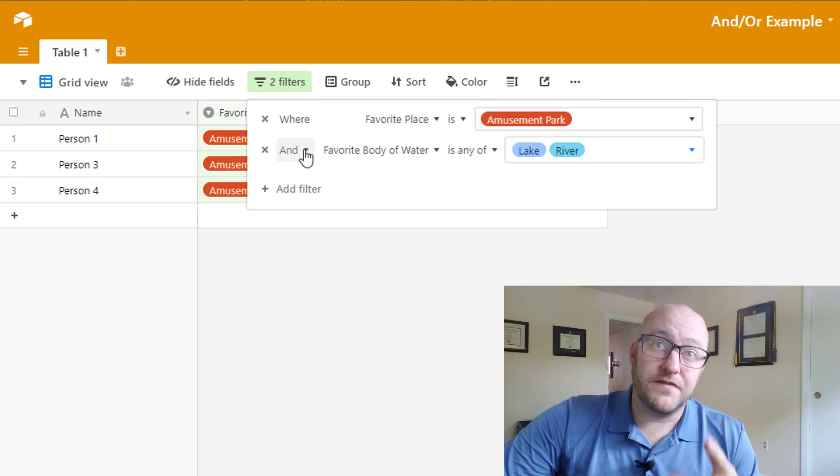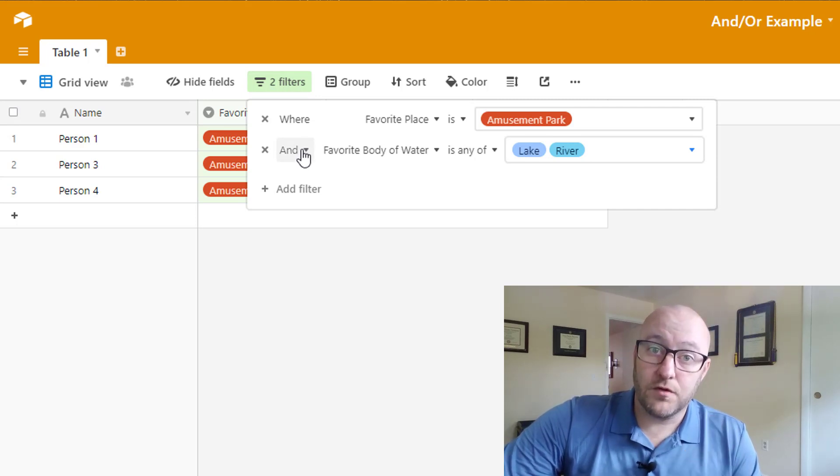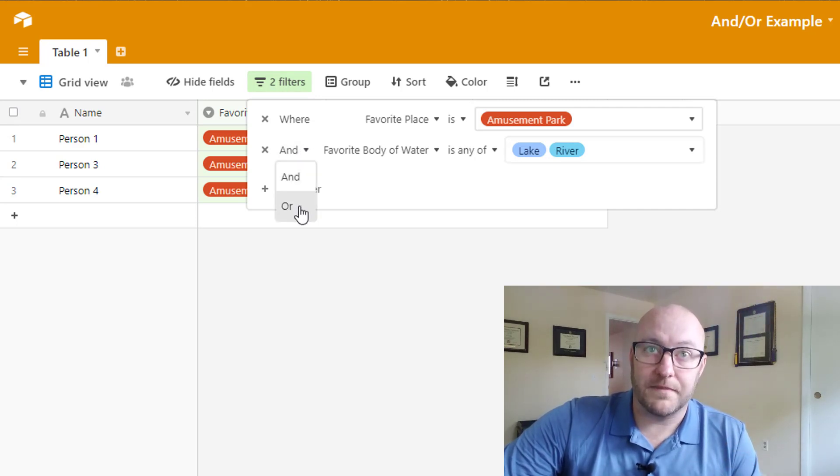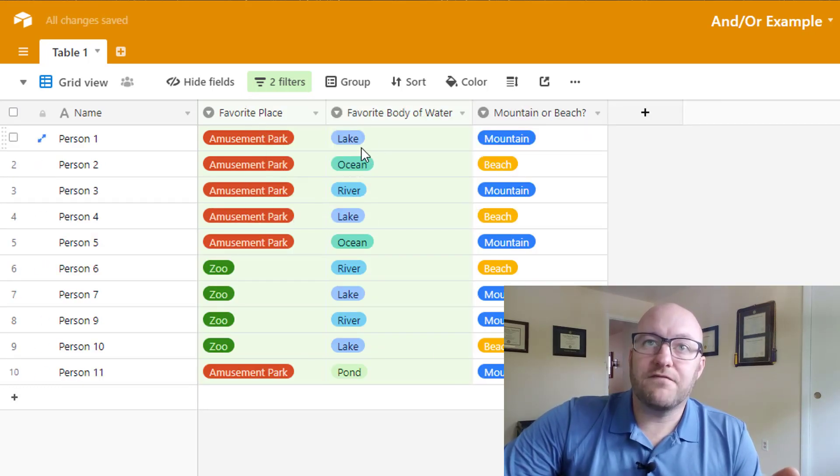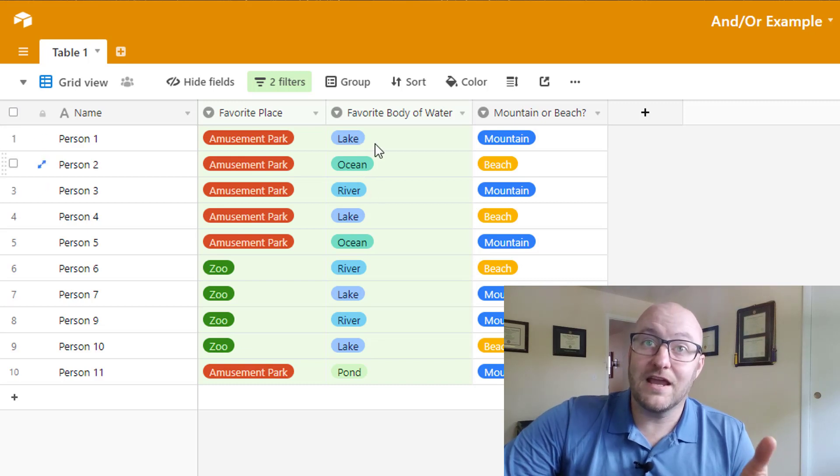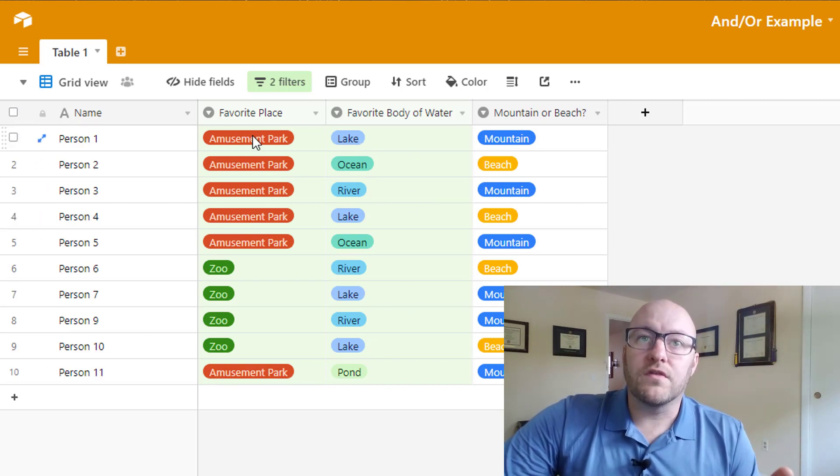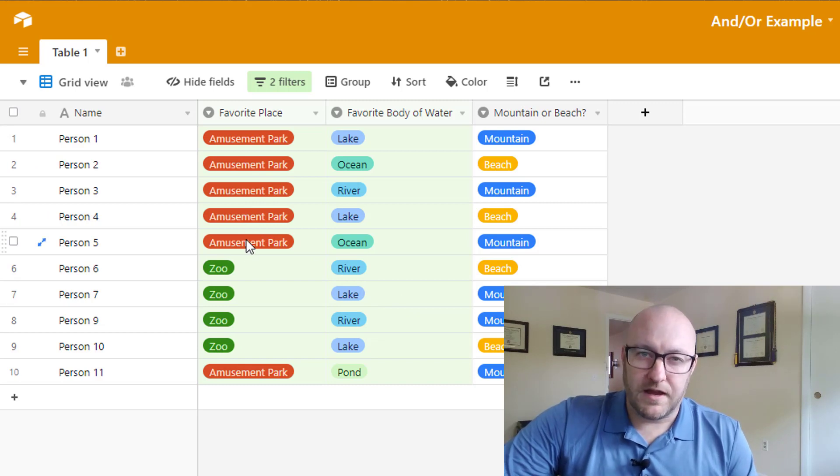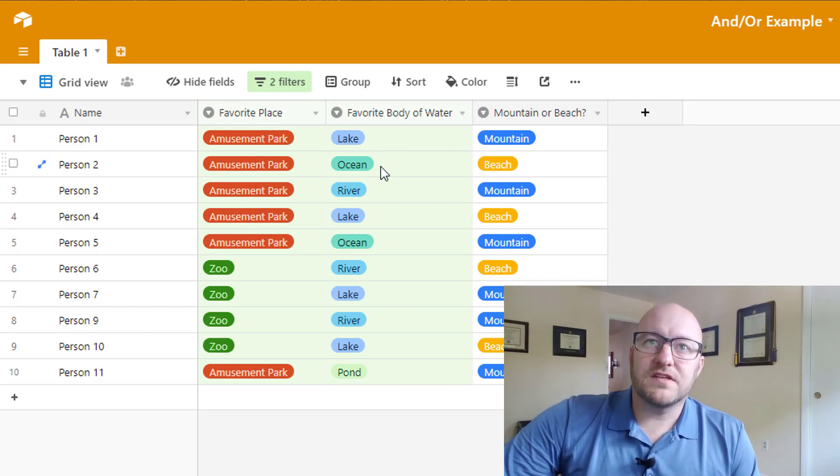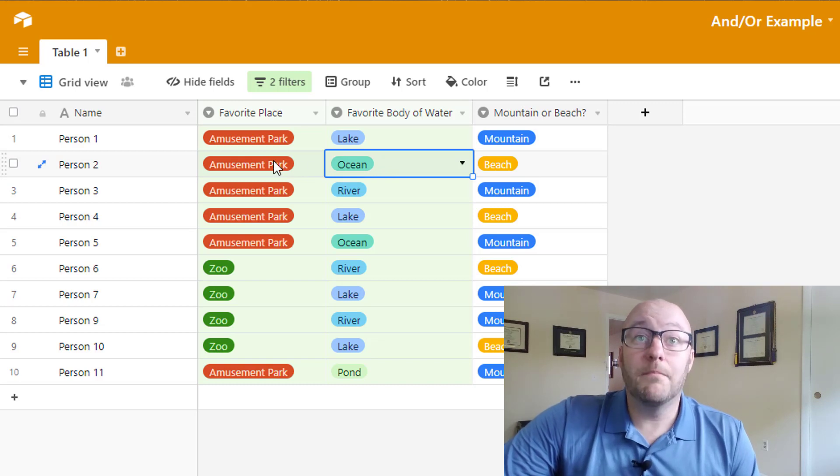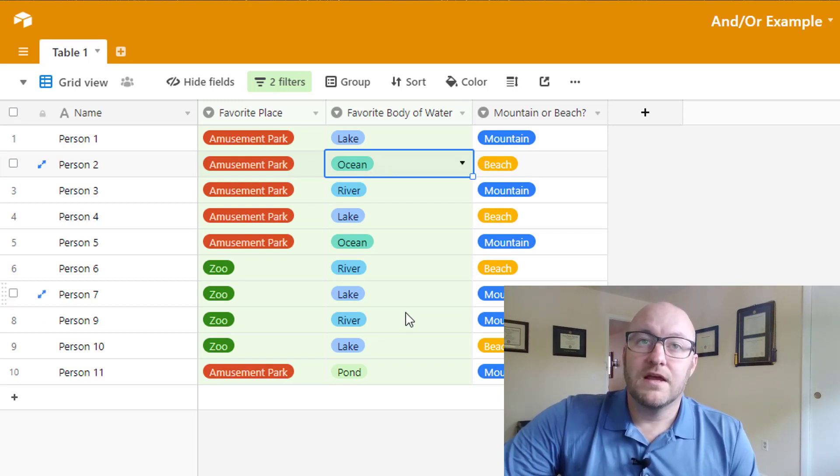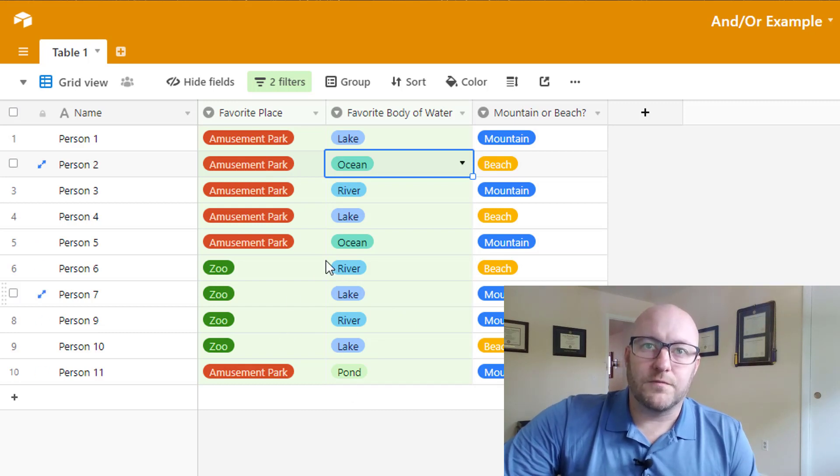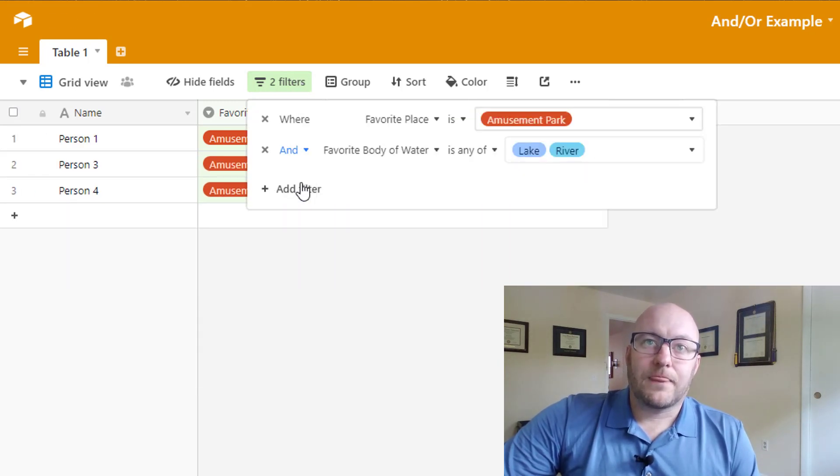Now that's an AND statement. So the other option, of course, is an OR statement. What if we change that to or? In that case, we're saying show us everything that is lake or river in body of water or the favorite place is amusement park. So we've got this record here where the favorite body of water is ocean. But because Amusement Park is the favorite place, it shows up here. So that's how the or statement works.